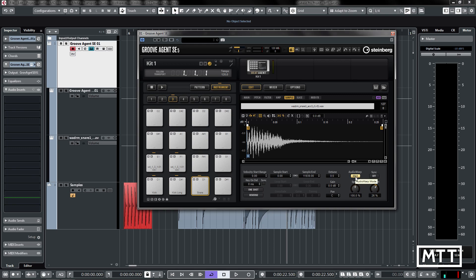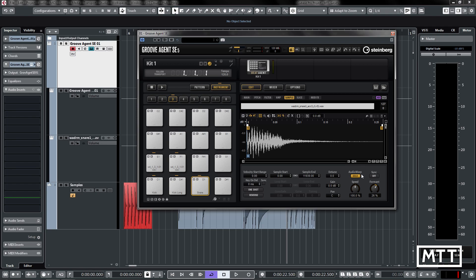Being able to audio warp a sample as you play it is a useful creative tool, and much more useful and interesting than just changing the pitch with the coarse and fine tune, which you can do. That's a look through the features of the sample editor in GrooveAgent SE5. I hope you found this video useful. If you have, please like and subscribe to the channel, and I will see you soon.